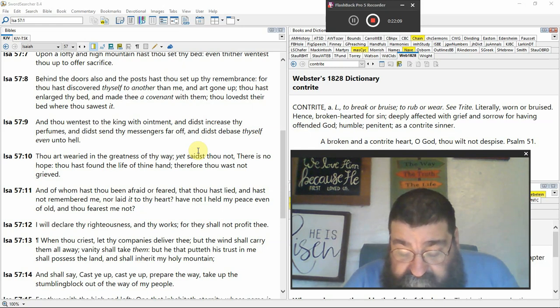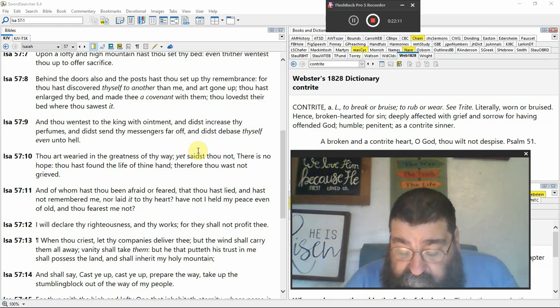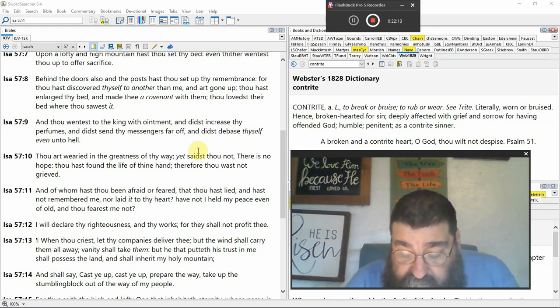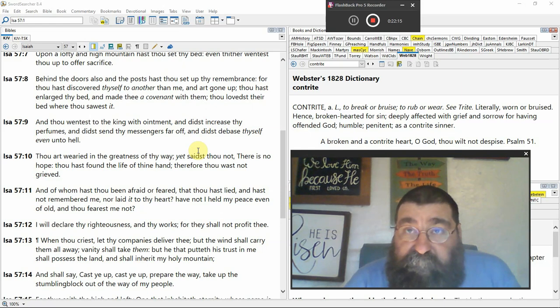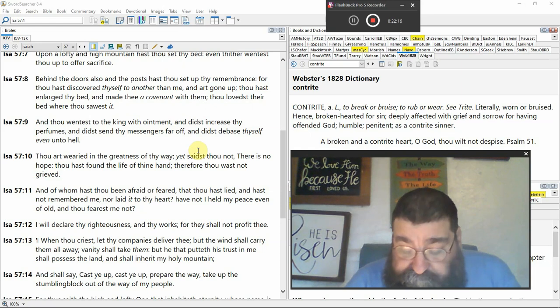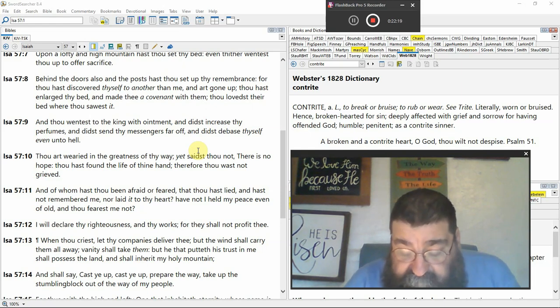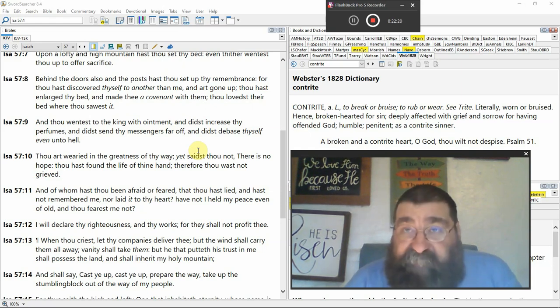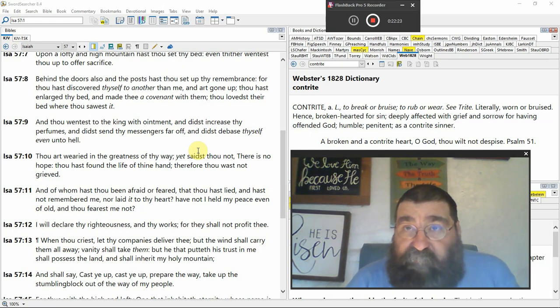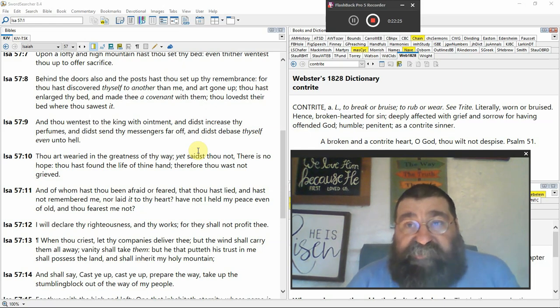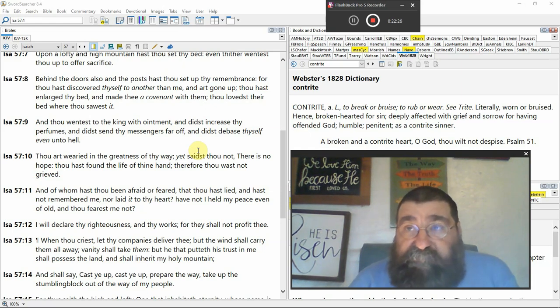But the wind shall carry them all away. Nothing. Destruction. Vanity shall take them. Nothing. Vanity. That's what vanity is. None. That's what the wind is. Nothing. What is the wind? Draw me a picture of the wind.